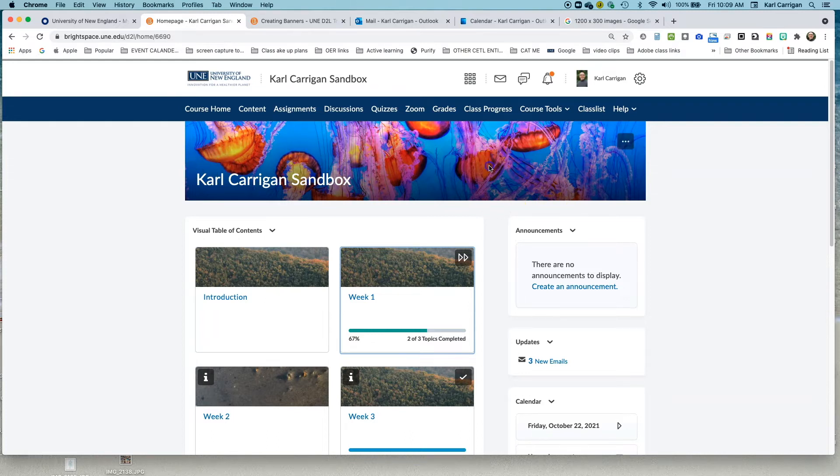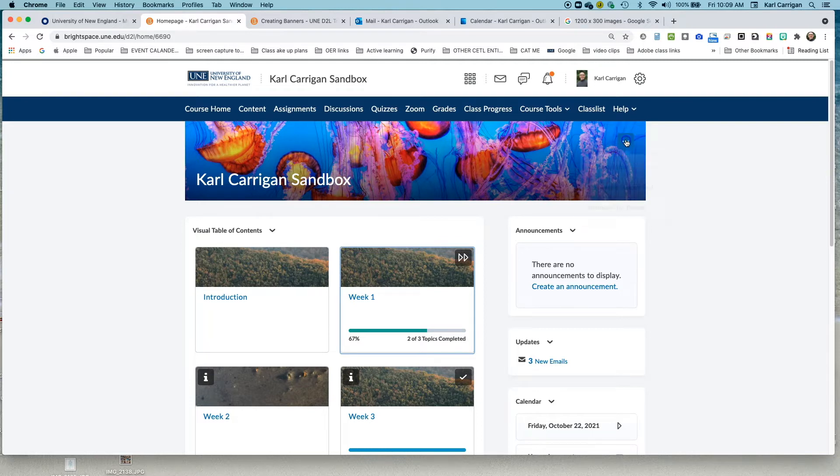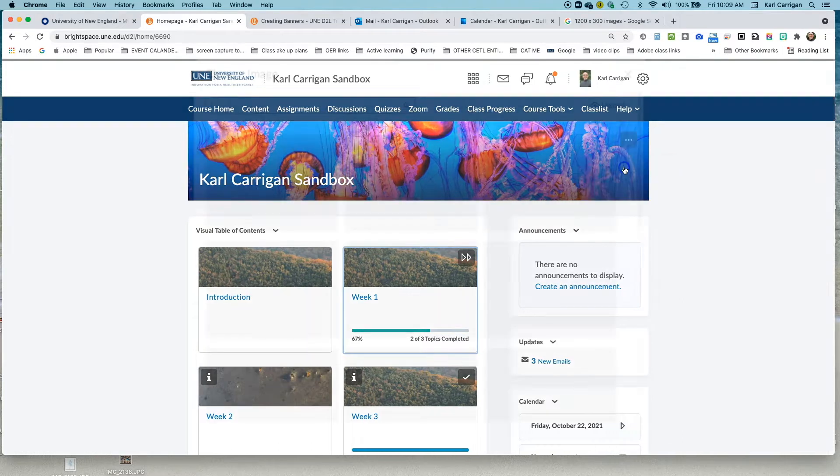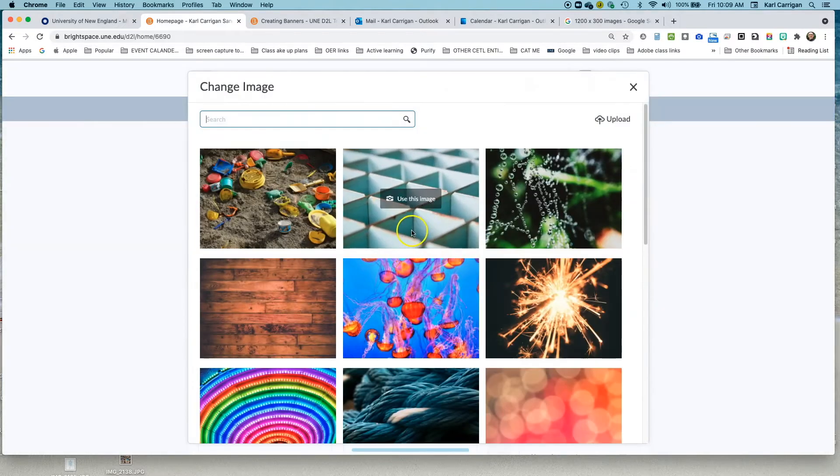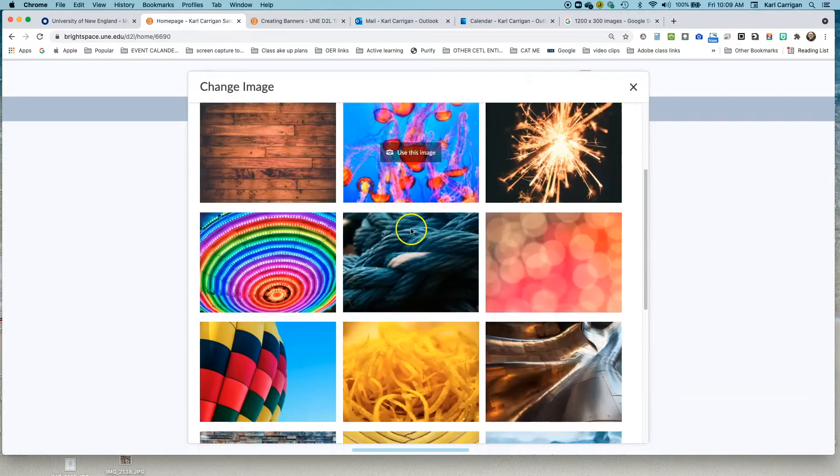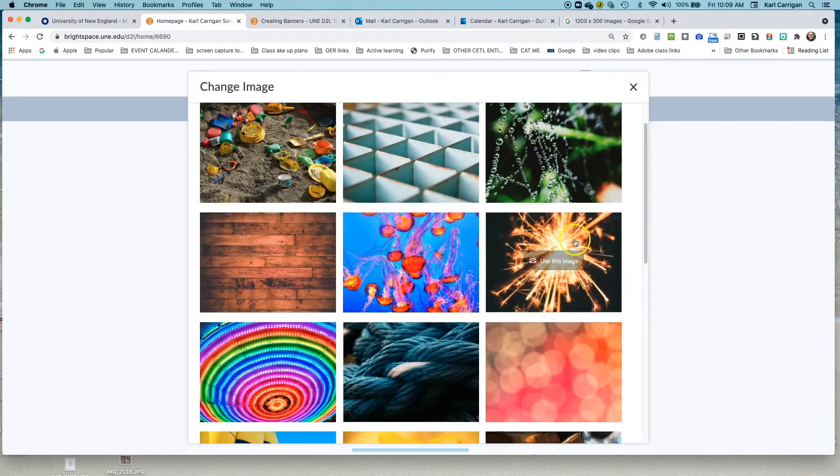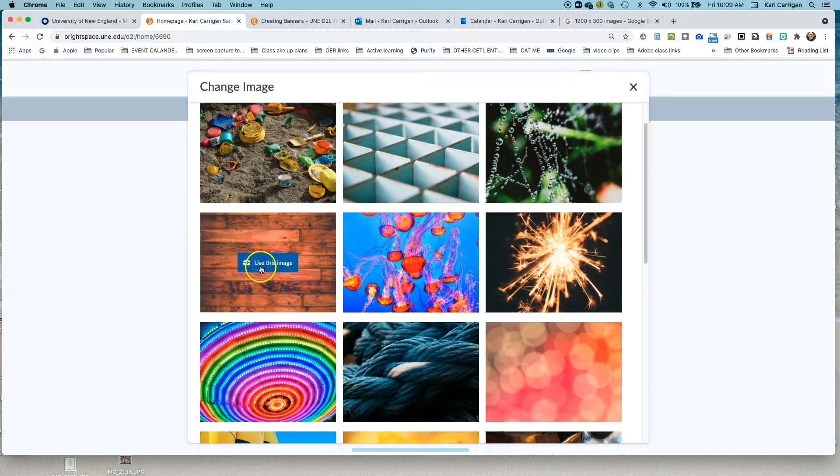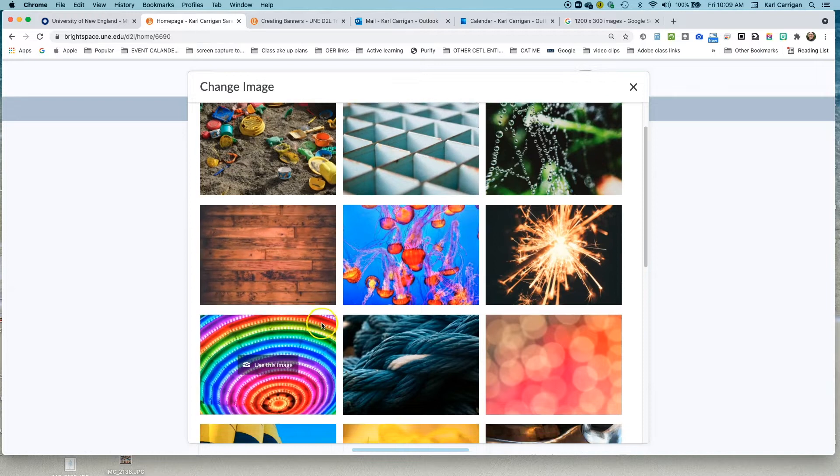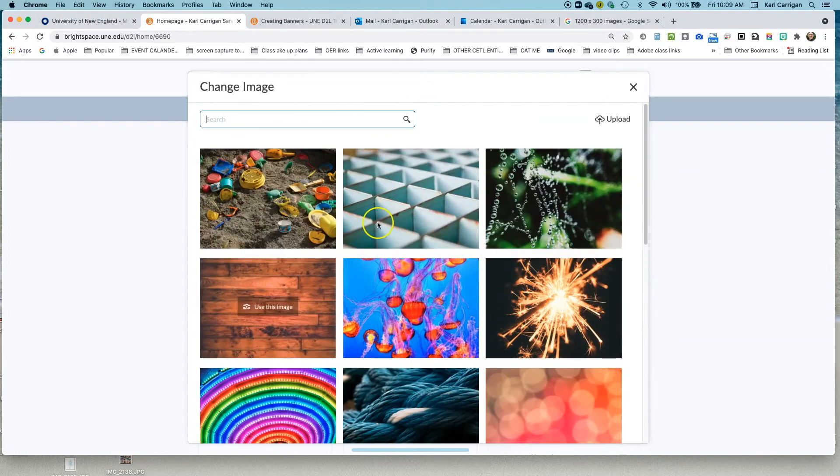If you click on your banner, you'll see these three dots appear in the top right hand corner. Click on those and go to change image. Now the easiest thing is to select one of the many images that Brightspace provides you here and you can use any of these.